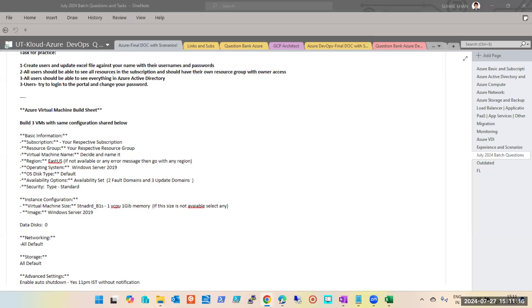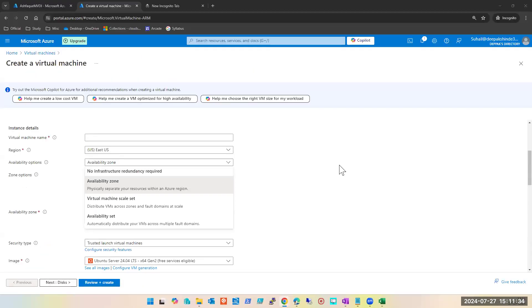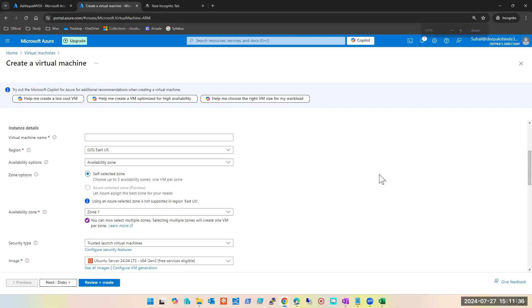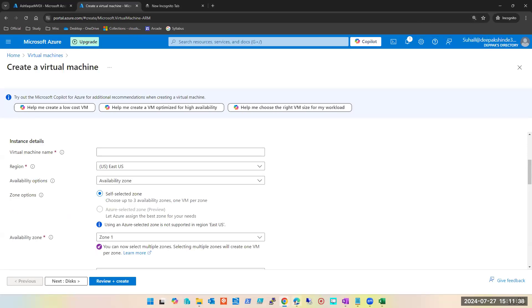We are not able to see your screen — we're just able to see Notepad. Can you see the portal now? Yes, able to see now. Okay, let's start again.